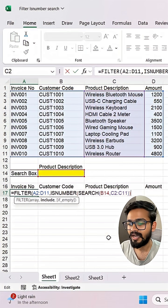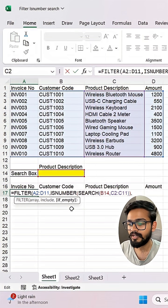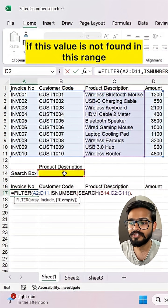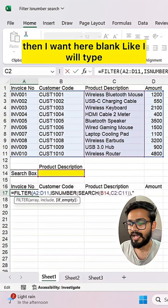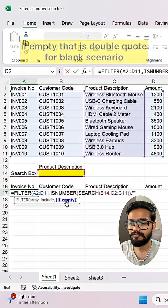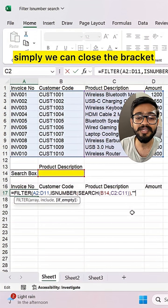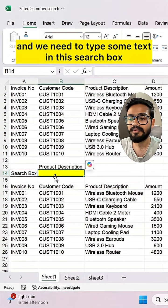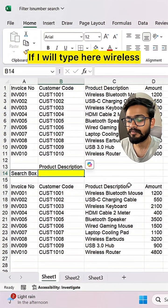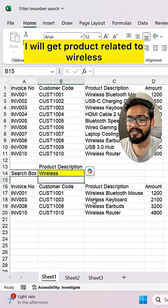After closing the ISNUMBER bracket, for the FILTER function I want to give a blank value if nothing is found — that is double quotes for the blank scenario. Simply close the bracket and we get a result. Now if I type 'wireless' in the search box, I will get products related to wireless.